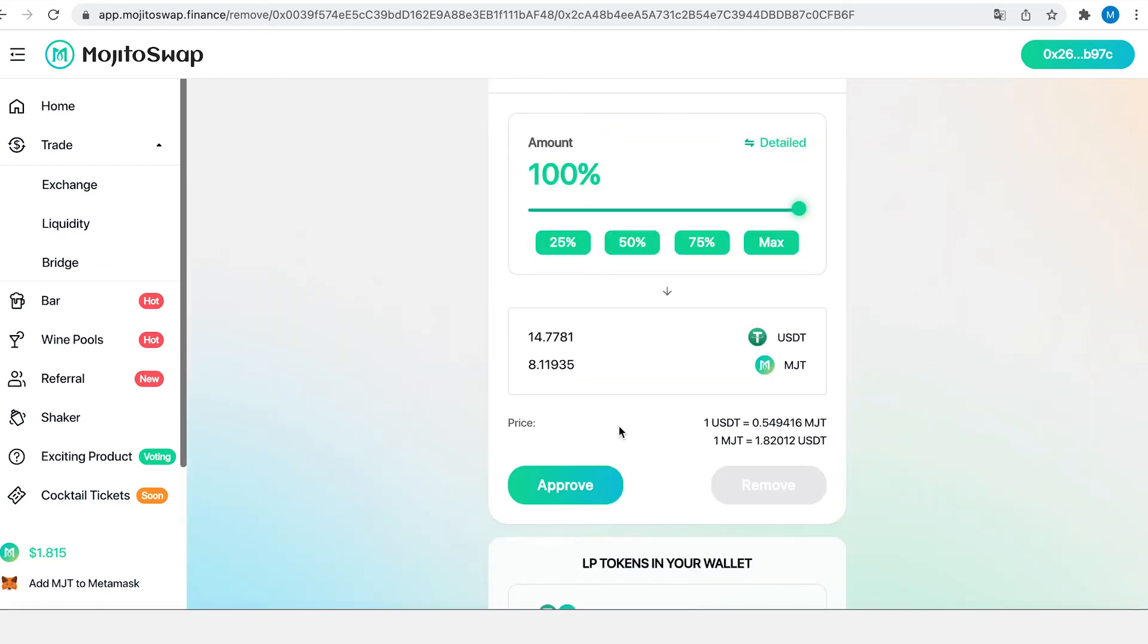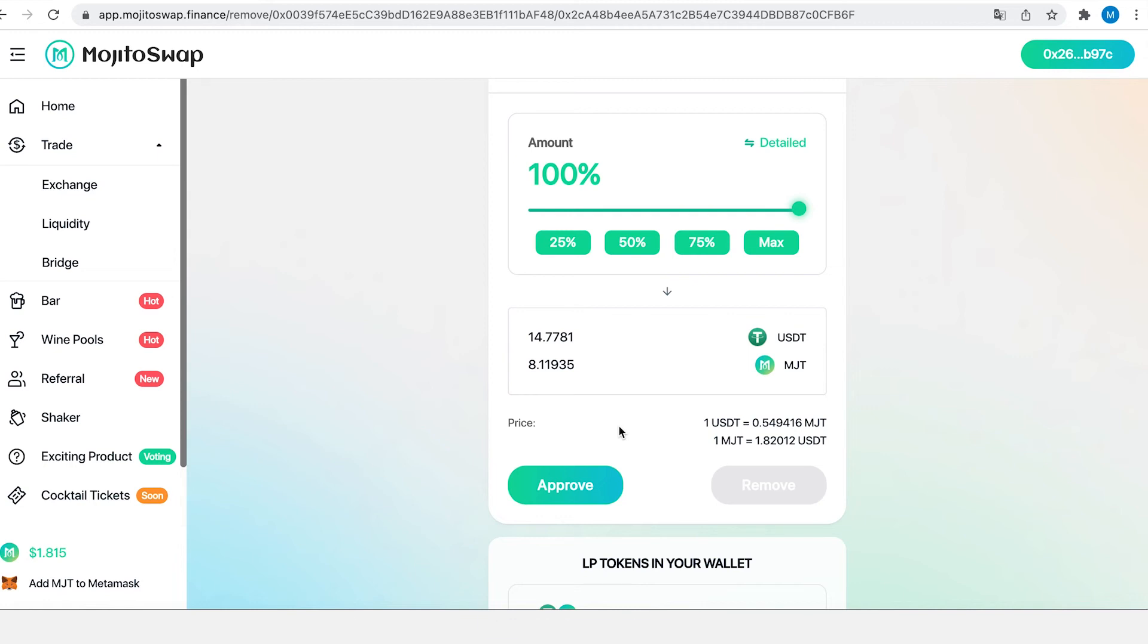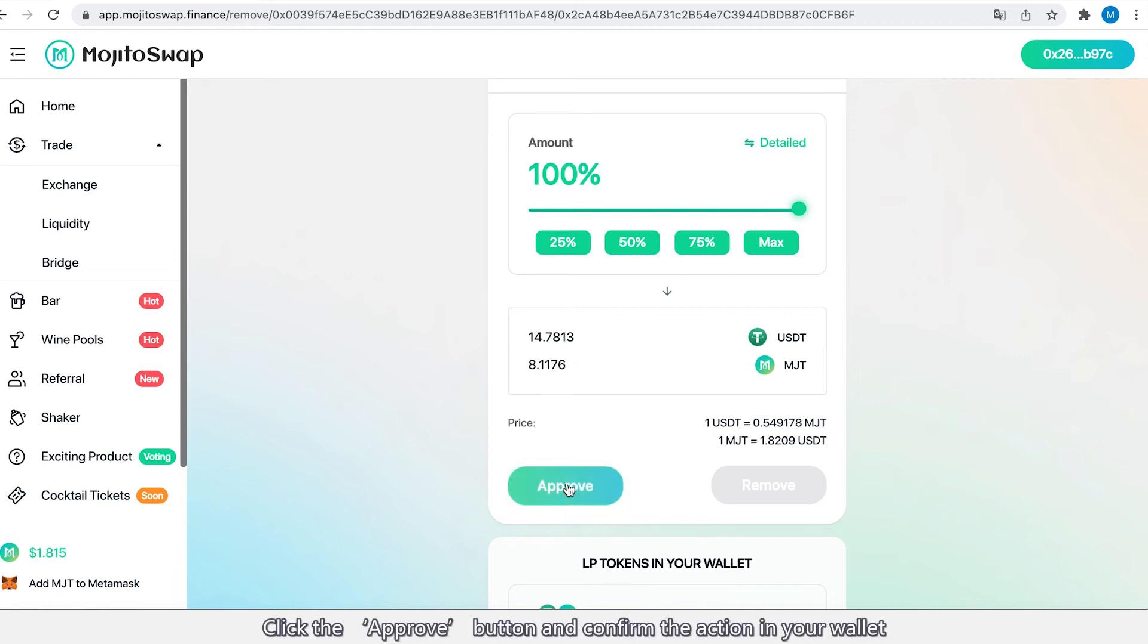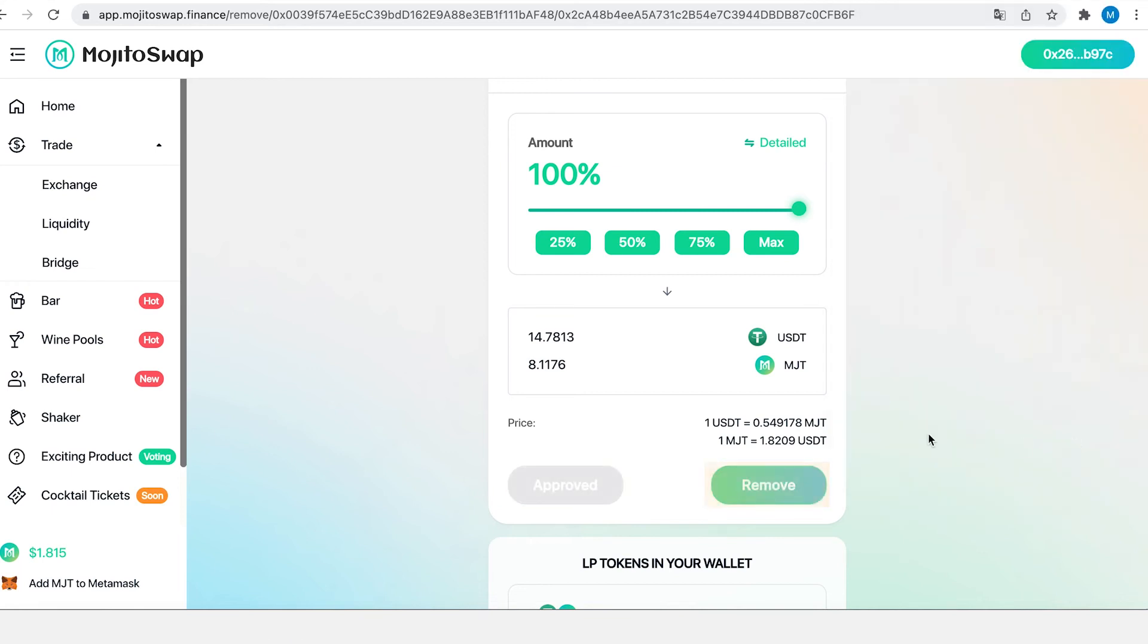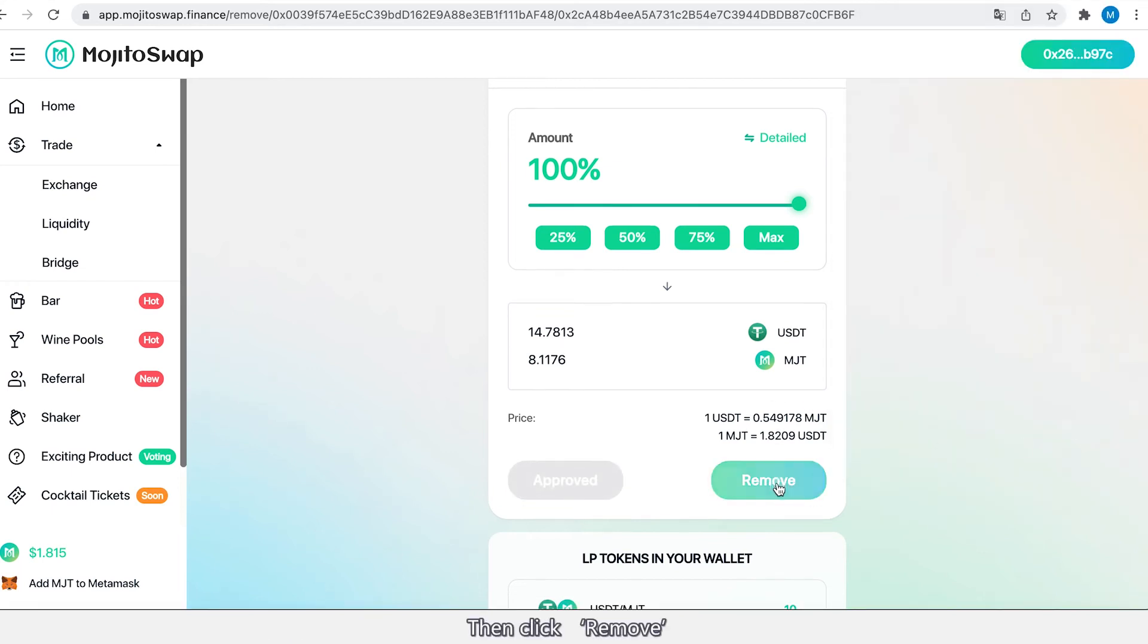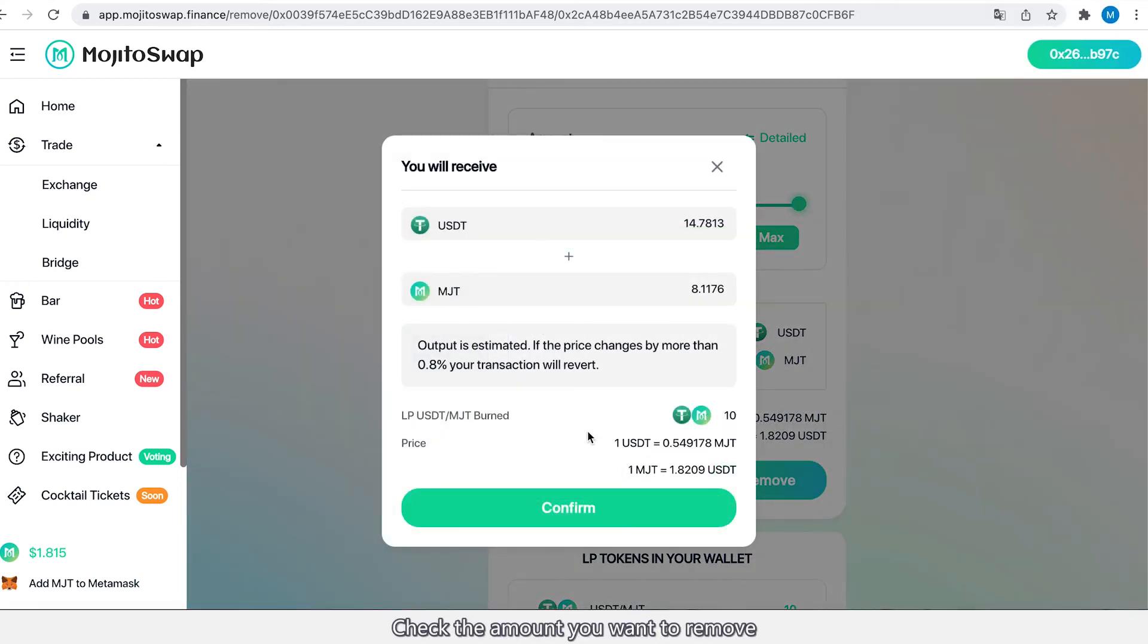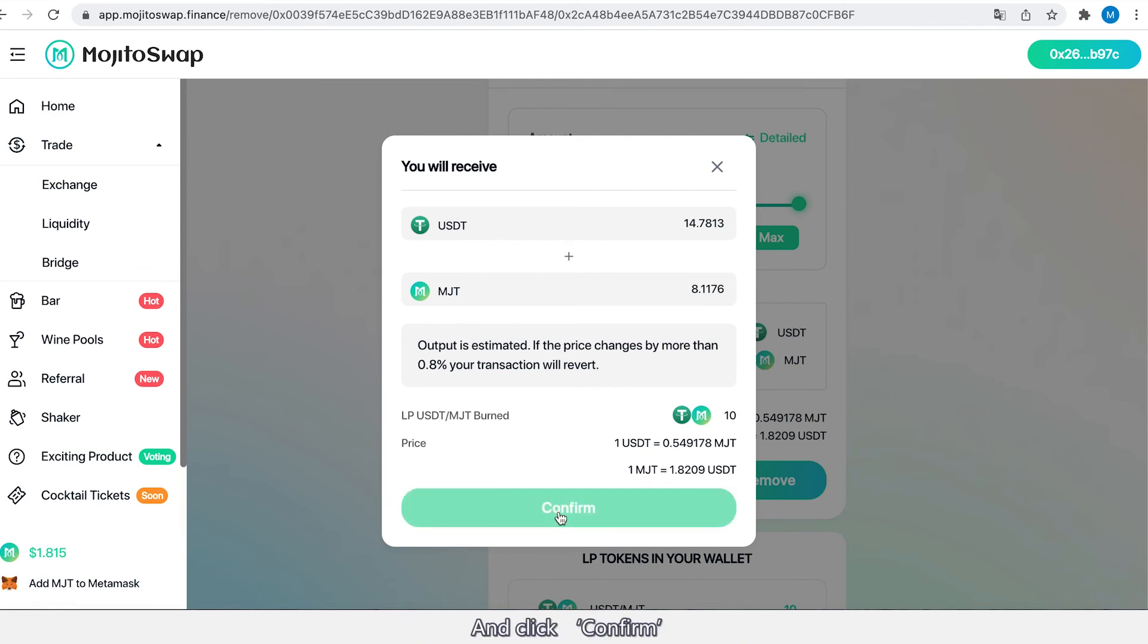Or click Max to remove all available LP tokens. When you are ready, click the Approve button and confirm the action in your wallet. Then click Remove, check the amount you want to remove, and click Confirm.